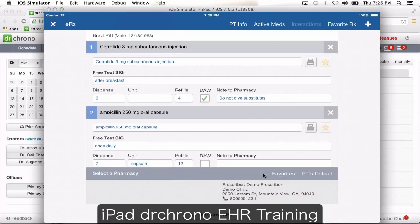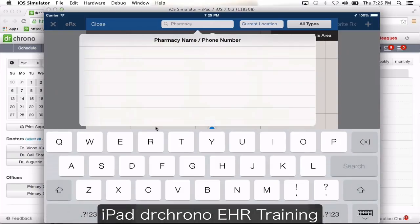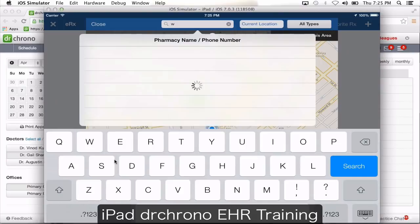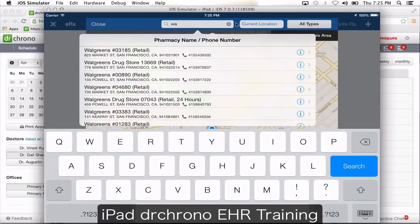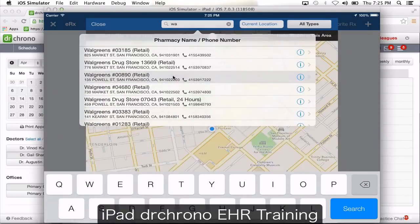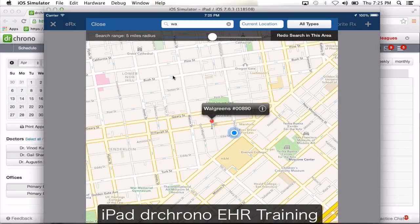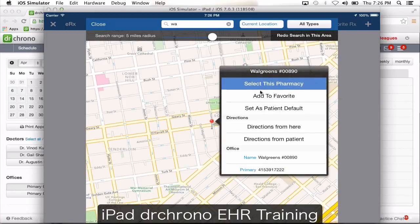Once the medication is entered, click the magnifying glass to search for the pharmacy. Type in the name of the pharmacy, and for best results type the phone number or zip code in the current location field. On the iPad it's really cool — it shows you the map and the exact location. Click the eye option, select the pharmacy, and you can also add it to your favorites and set it as the patient's default, so you don't have to choose the pharmacy every time.